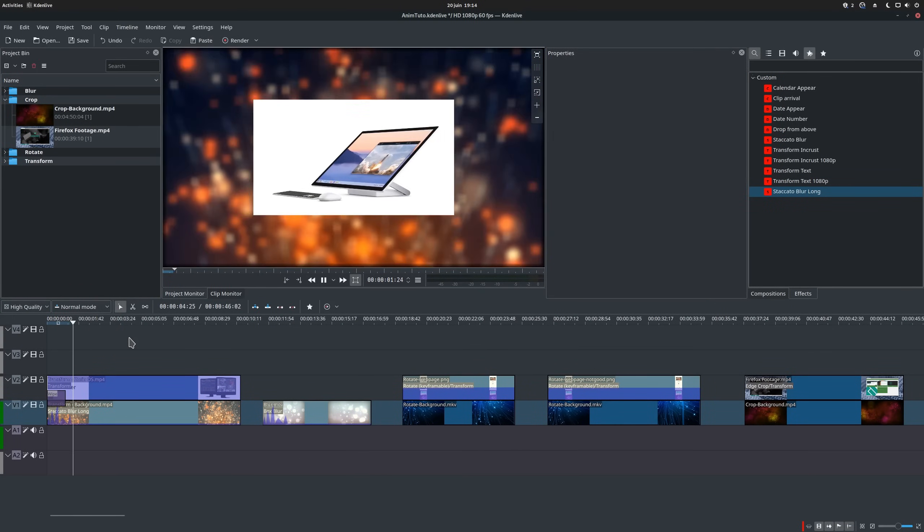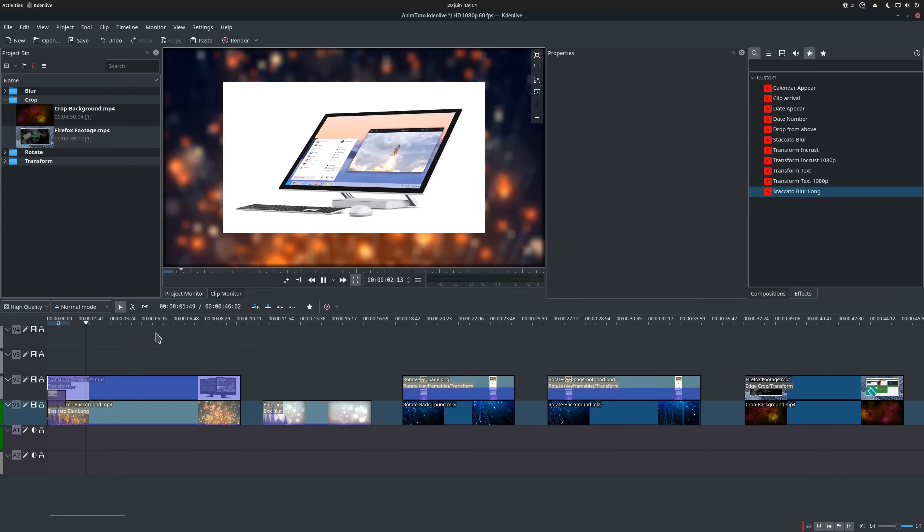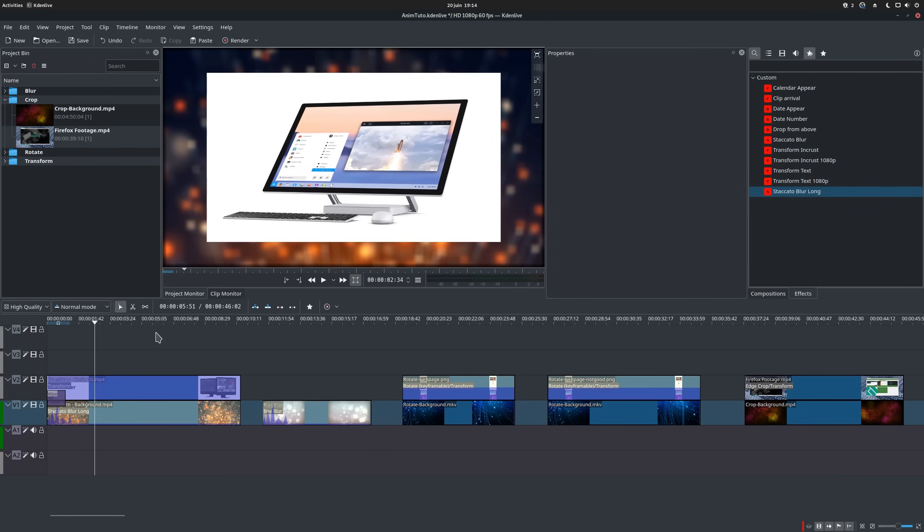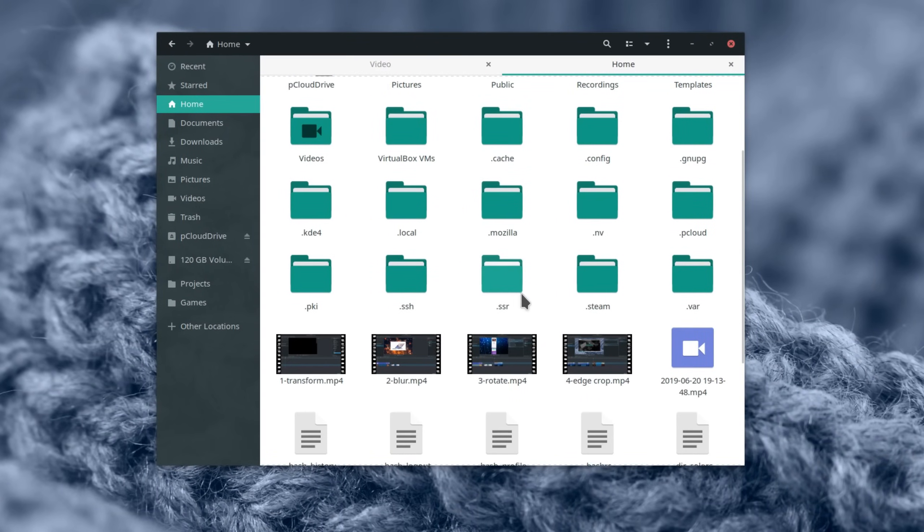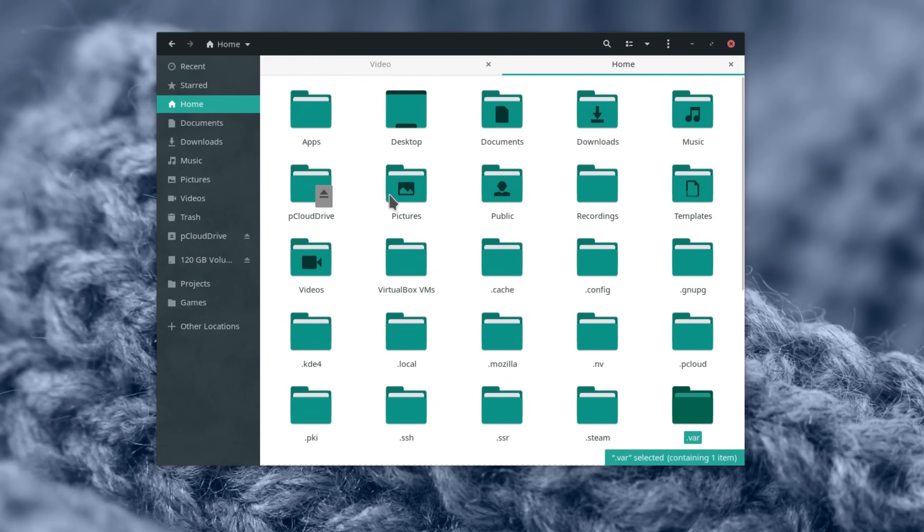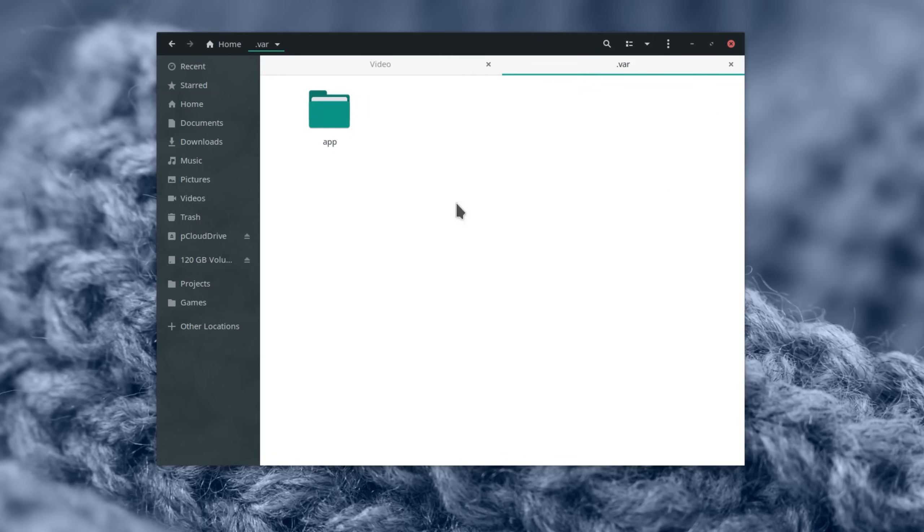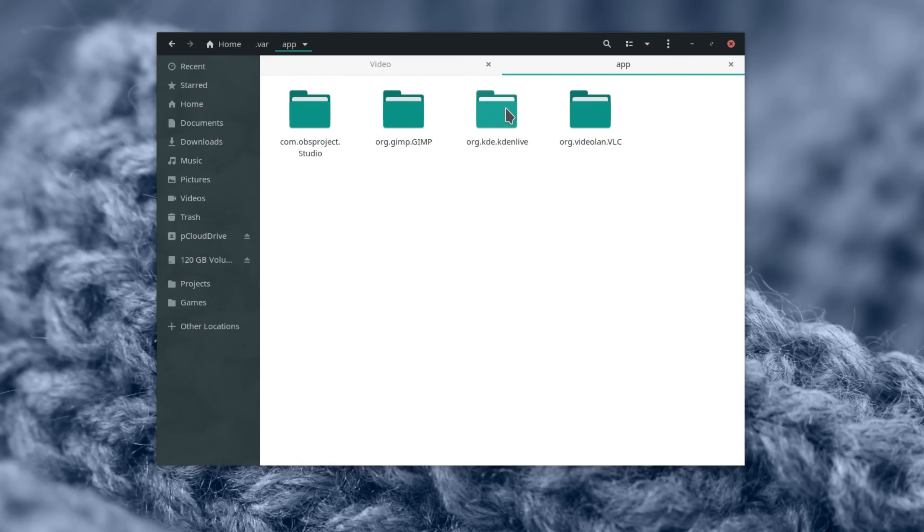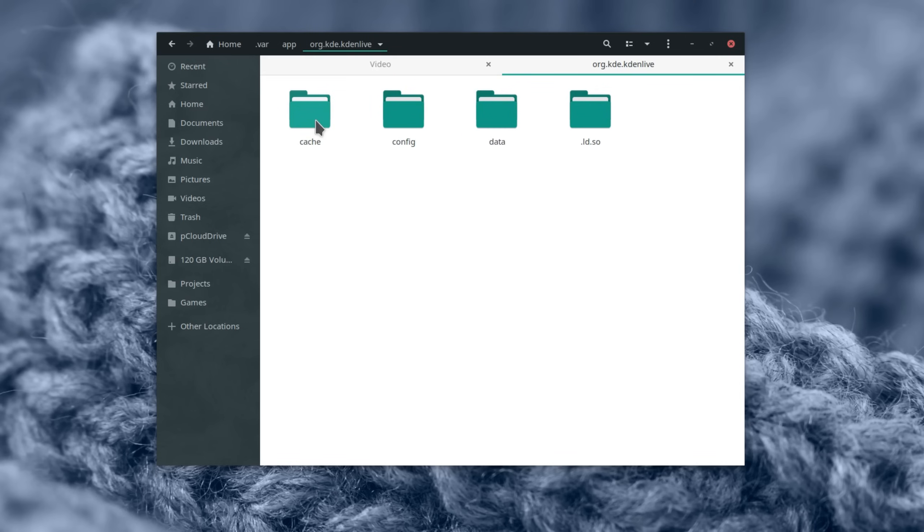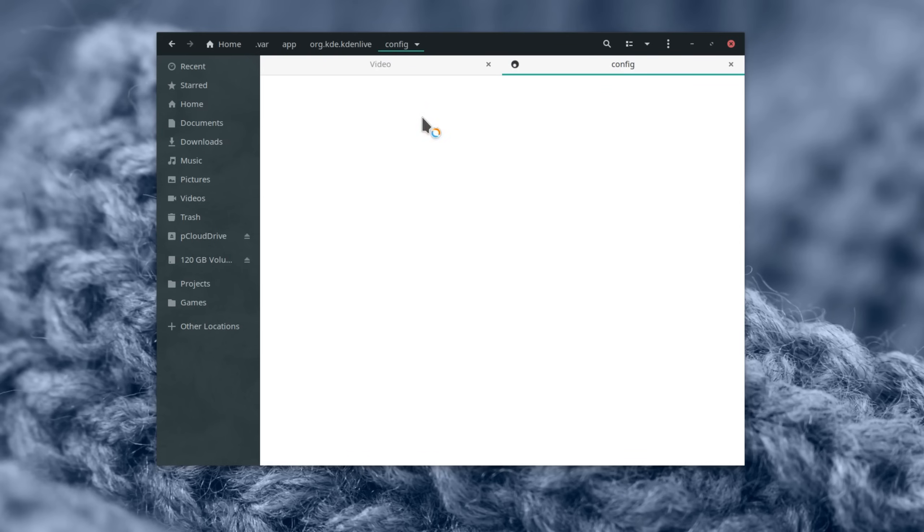If you plan on keeping these effects even after a reinstall, note that you'll have to backup your home folder, including hidden directories. Generally, these effects are saved in /home/yourusername/.local/share/kdenlive/effects. But if you're using the flatpak version, they might be in /var/app/org.kde.kdenlive. Backup those folders and you should be golden.